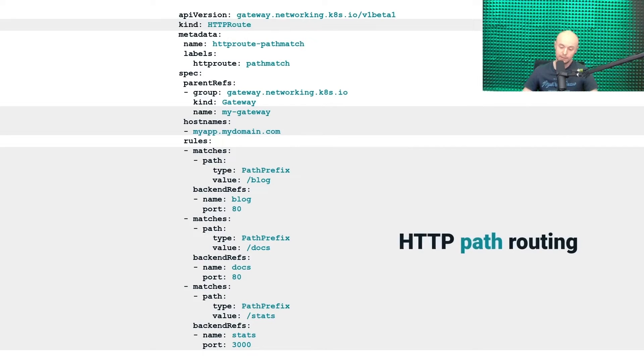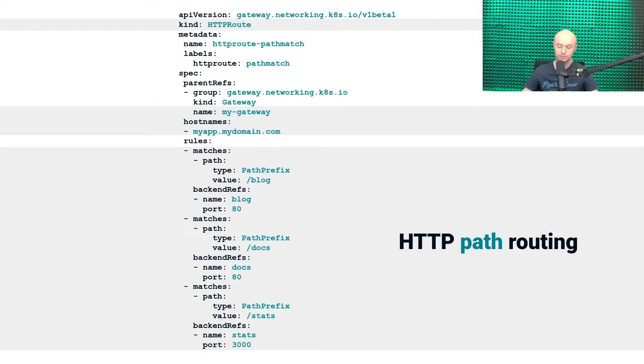And this is how the HTTP path routing can be configured using the Gateway API specification.